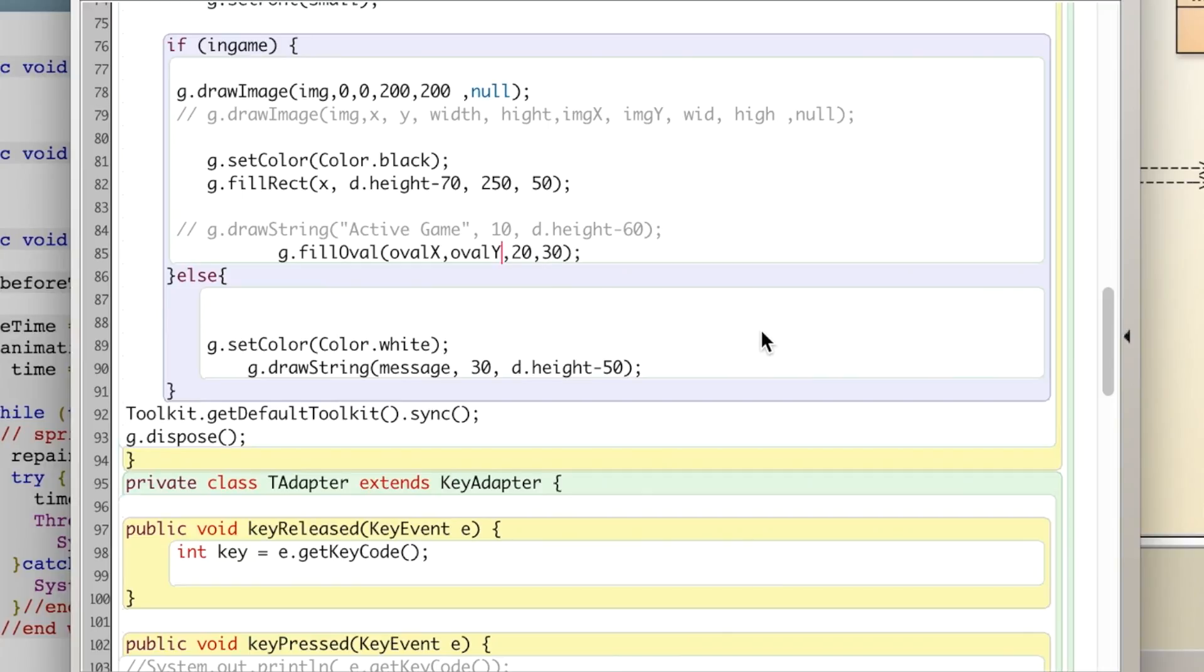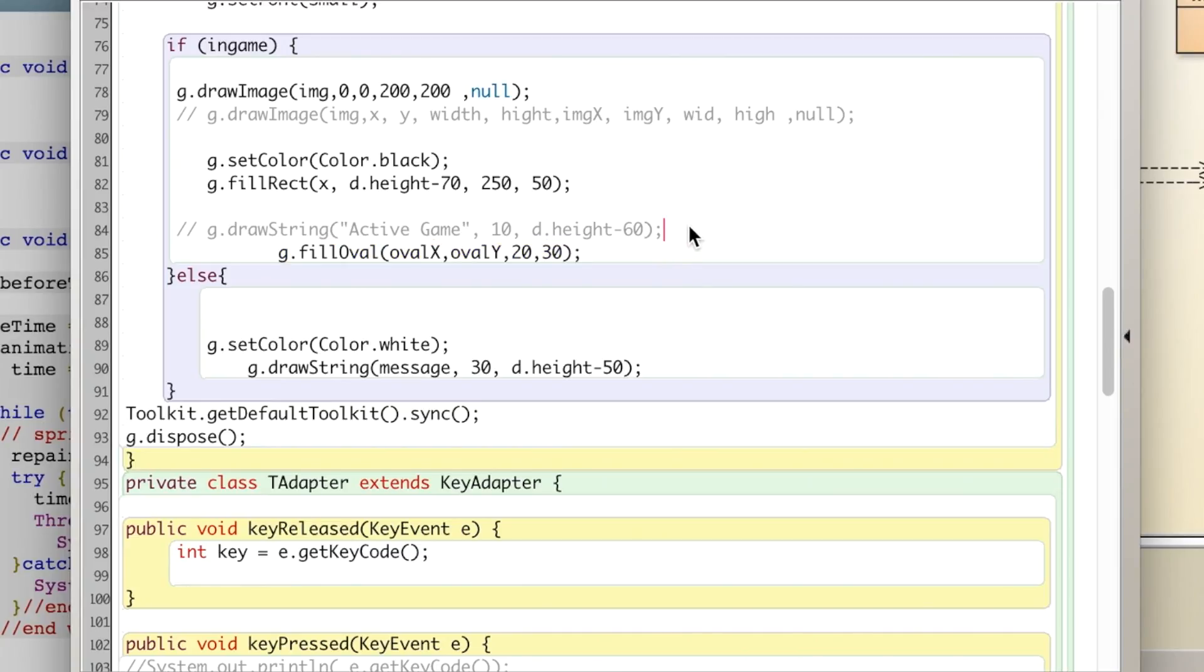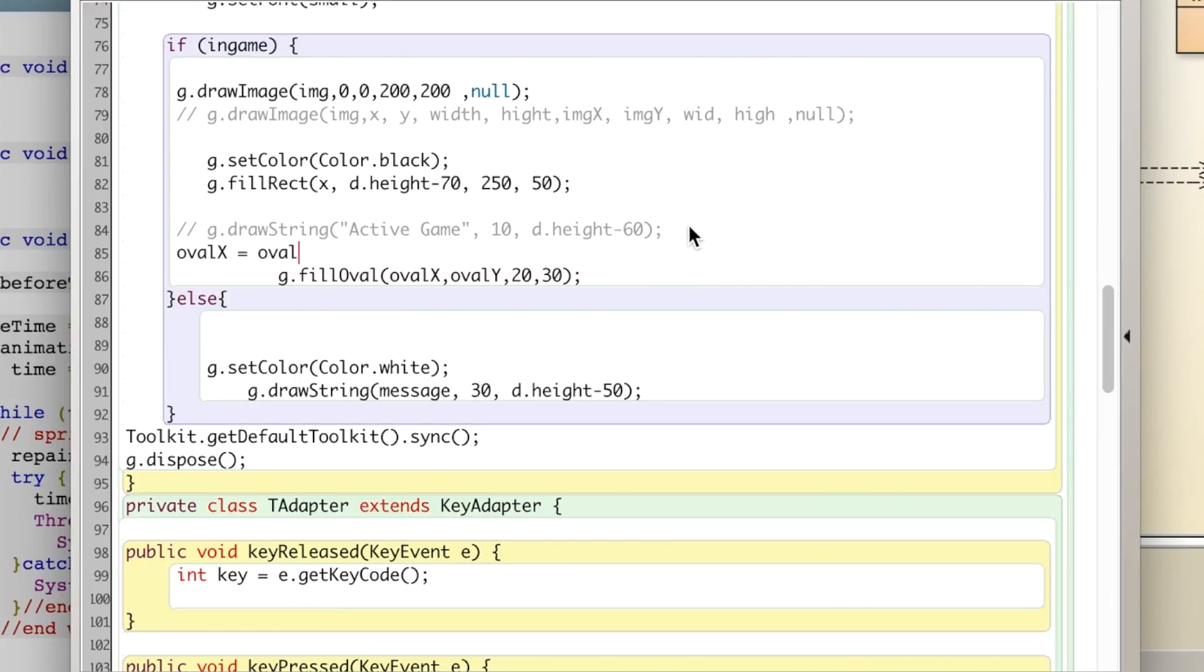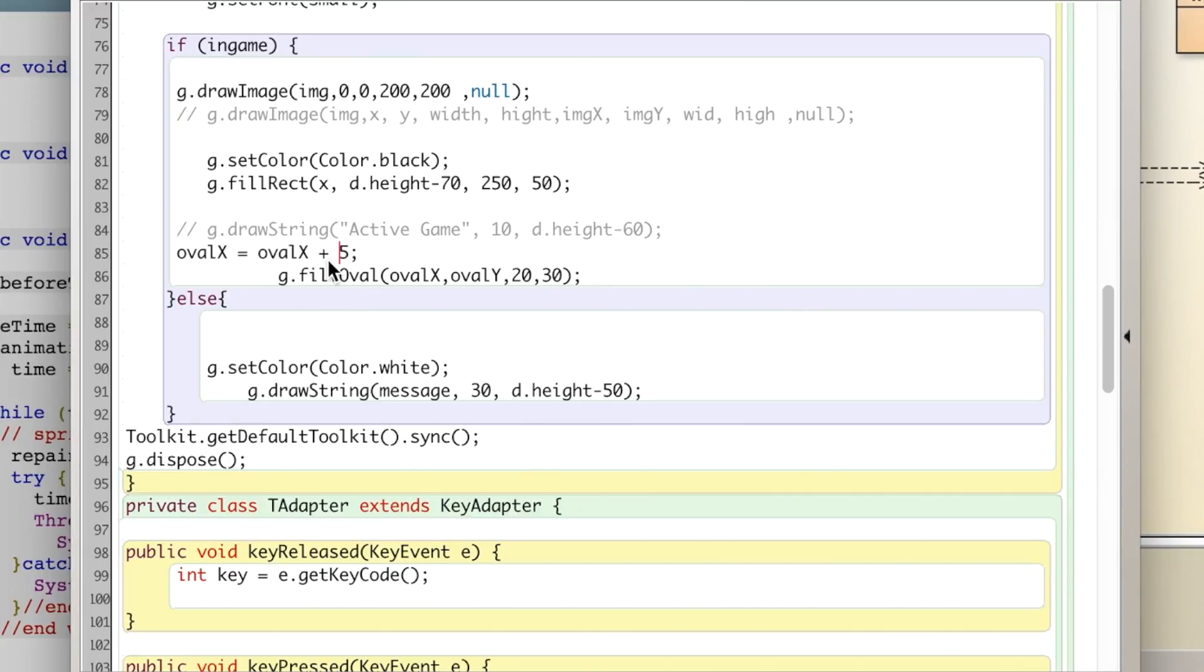Let me show you how we can move the circle. I guess first I'll demonstrate that. So we have that variable oval_x, so I'm going to say oval_x equals oval_x, could also have done plus equals, plus 5. That's basically, 5 is the speed at which the oval will move across the screen.